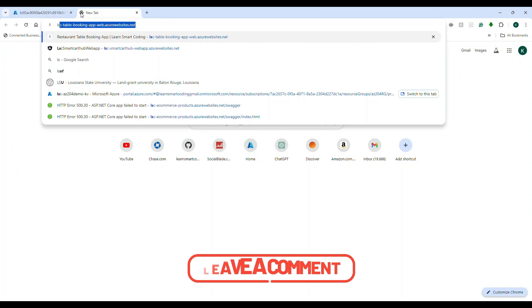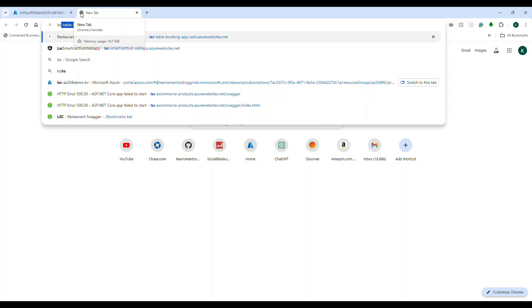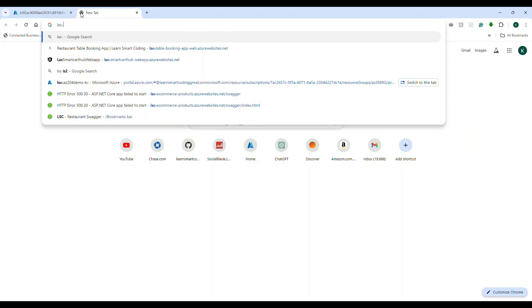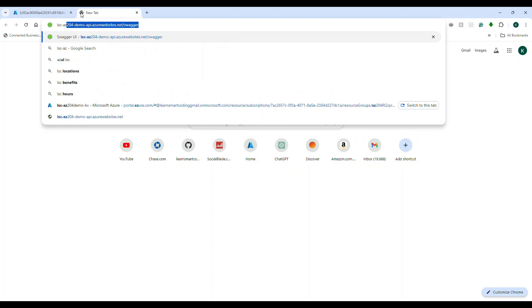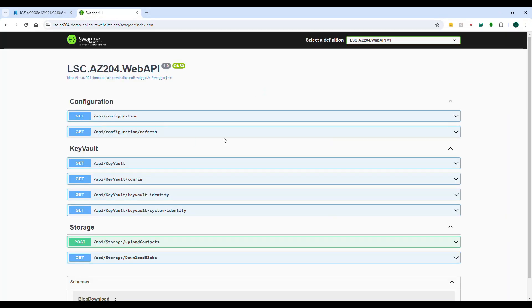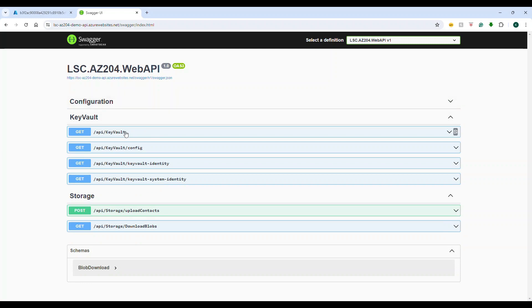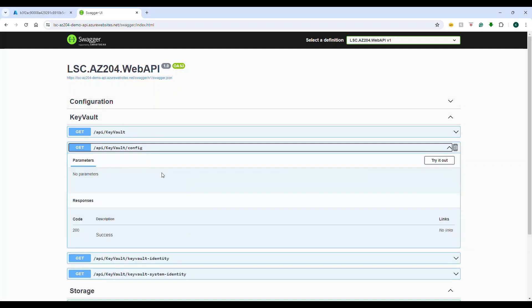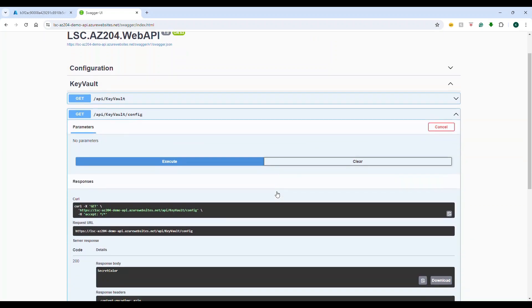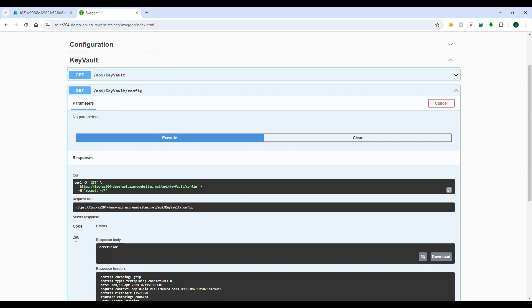Now let's open up the application that I already hosted. This is the same Web API that we saw in the previous video of the Azure Key Vault. So here I will show you one by one how things work. We just try to retrieve the value of this secret and that's showing us 'secret color'.